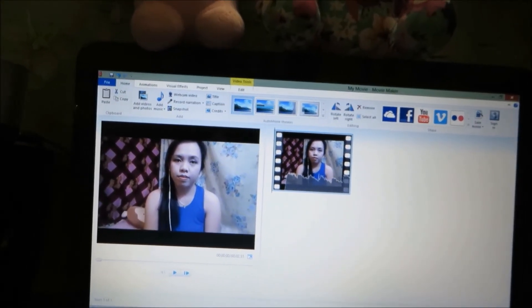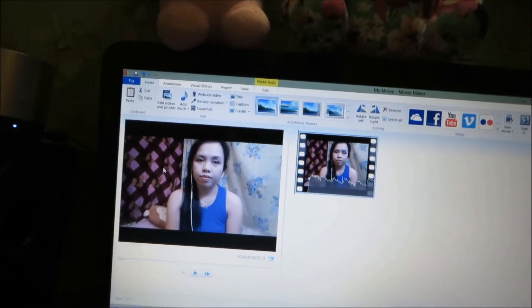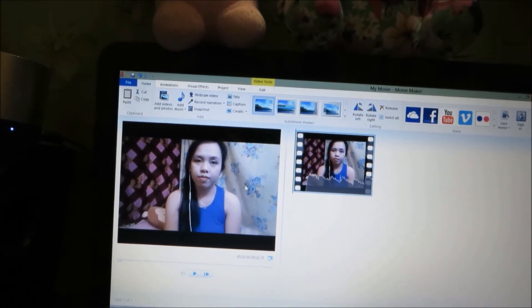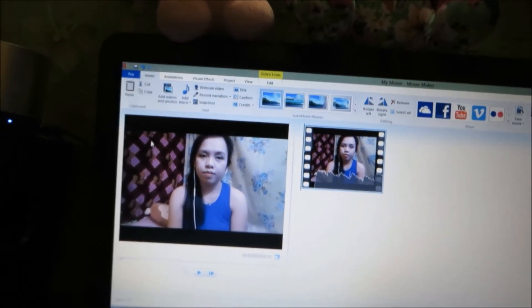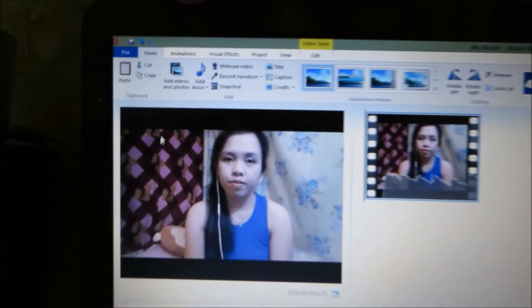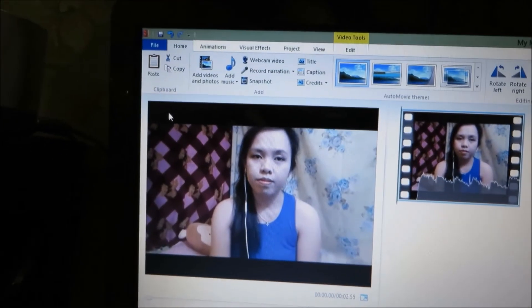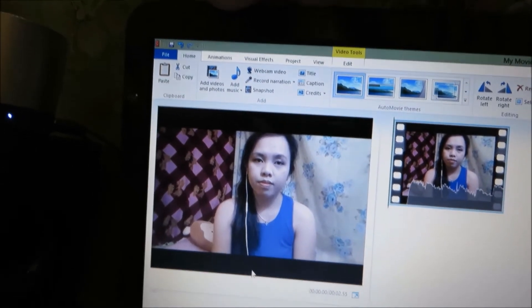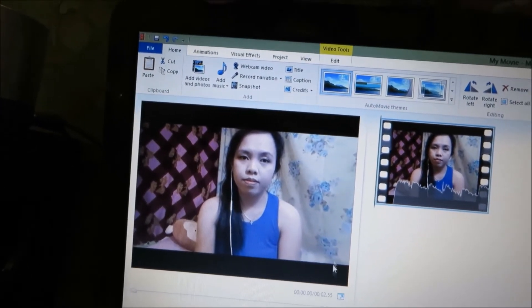So this is what you basically see. I have my video here as my example. So as you can see, there's a black border on top and on the bottom of my video.